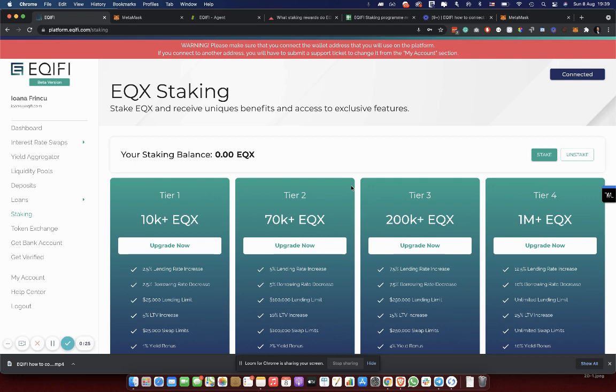So if you just want to stake and get rewards for the tokens that you put into our system, you can stake from one EQX onwards.